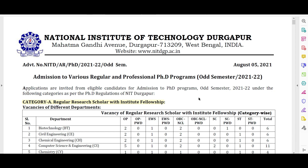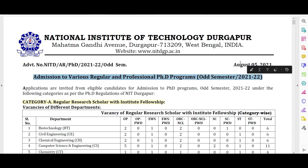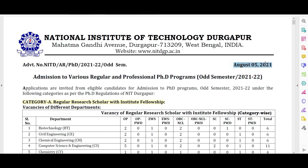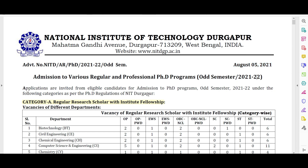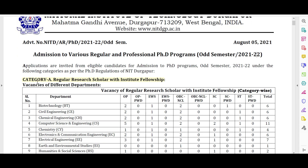If you have any doubt regarding this notification after listening to the complete notification, mention it in the comment section. Here you can see admission to the various regular and professional PhD programs for semester 2021-2022. The notification is from August 5th.